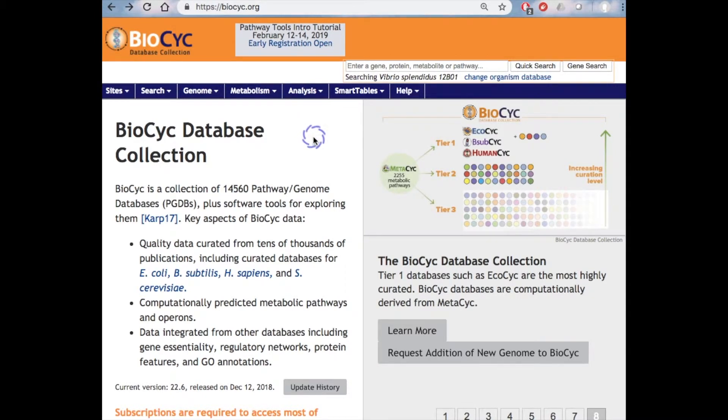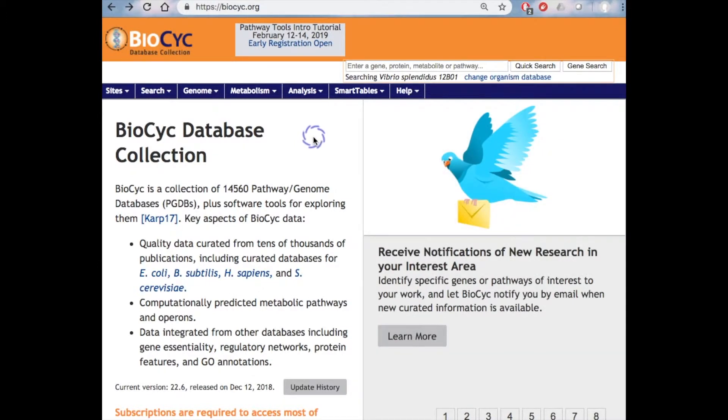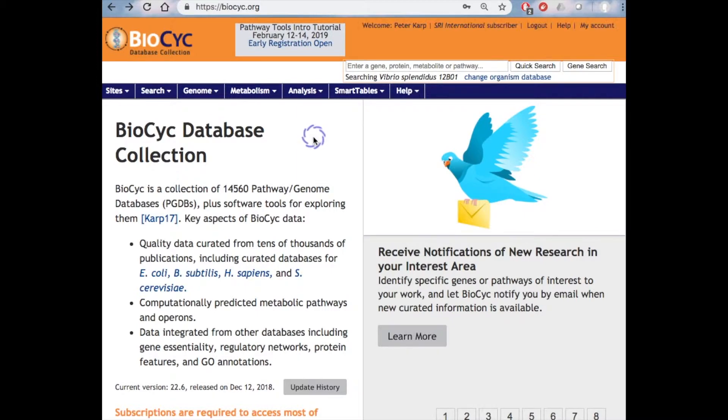Hello and welcome to BioCyc. My name is Peter Karp and I direct the Bioinformatics Research Group at SRI International, a private nonprofit research institute in Menlo Park, California.